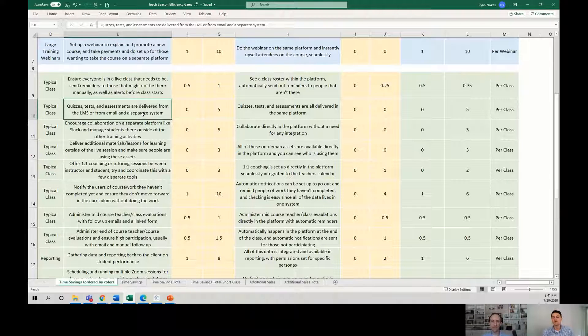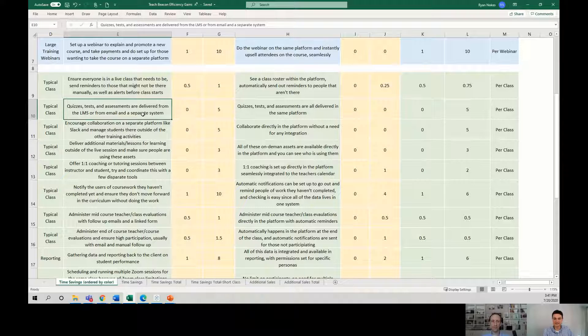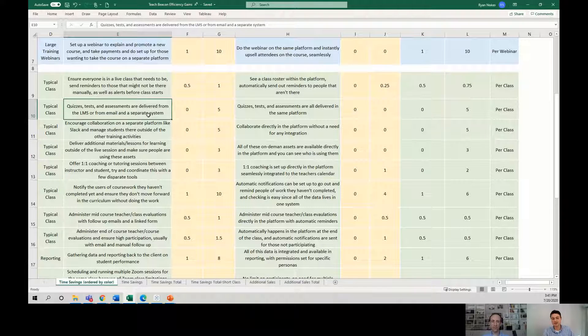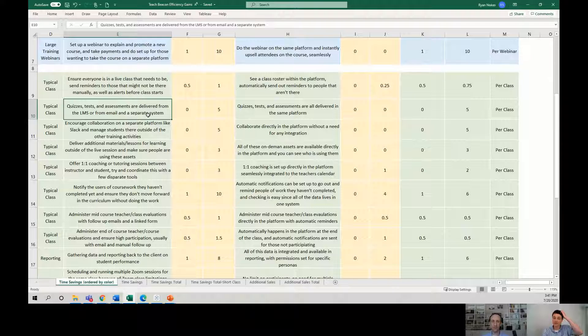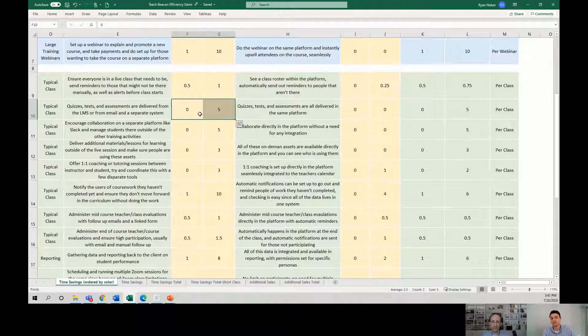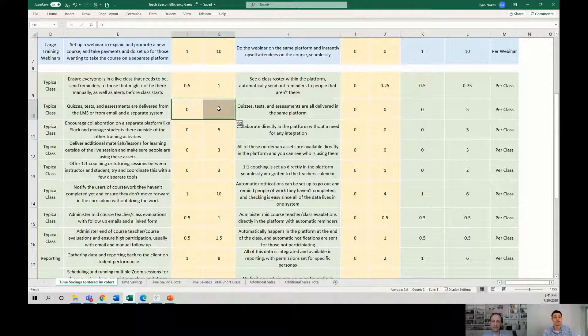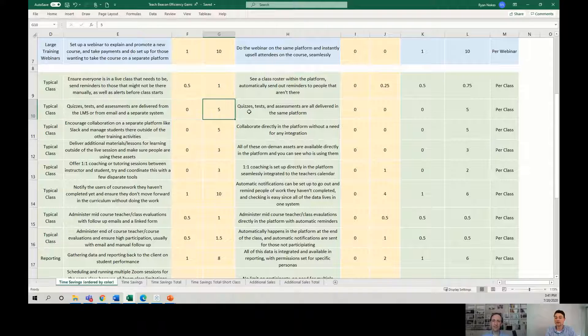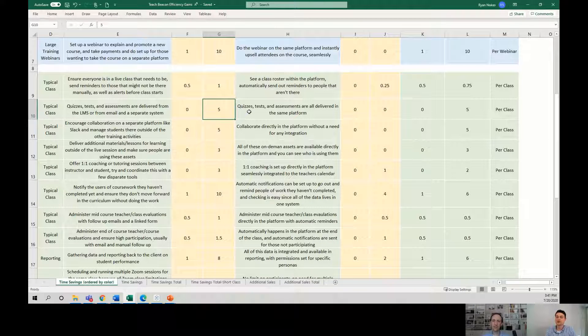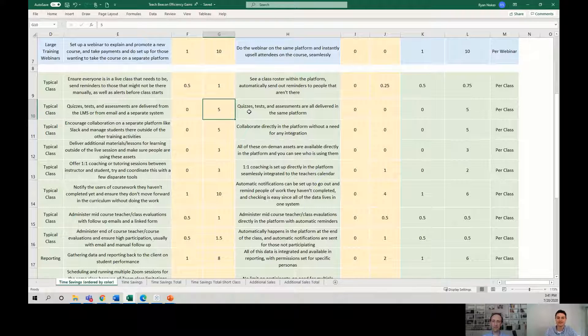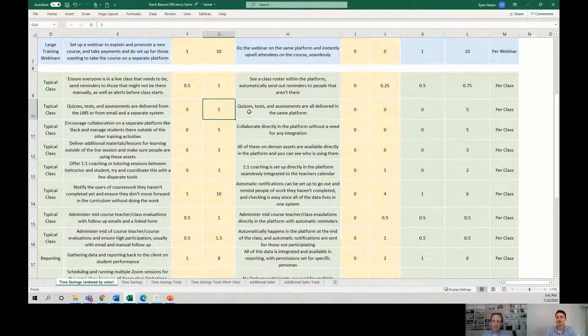What about administering quizzes, tests, assessments, polls, all that? A lot of times that lives in a learning management system or is delivered via some other system. So that could be anywhere from very little time to a lot of time, kind of depending on how many classes, how many students, how much involvement you're doing. If they've got to do a test to show mastery of the material, well, who's grading that test? And how's that being submitted? Is that done manually?